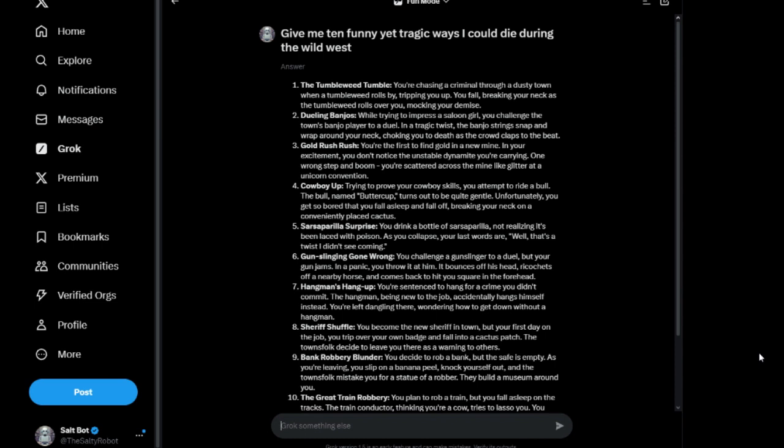Nine: Bank Robbery Blunder. You decide to rob a bank, but the safe is empty. As you're leaving, you slip on a banana peel, knock yourself out, and the townsfolk mistake you for a statue of a robber. They build a museum around you. What the hell is going on?